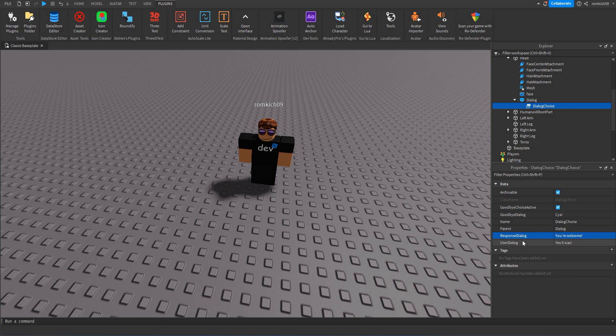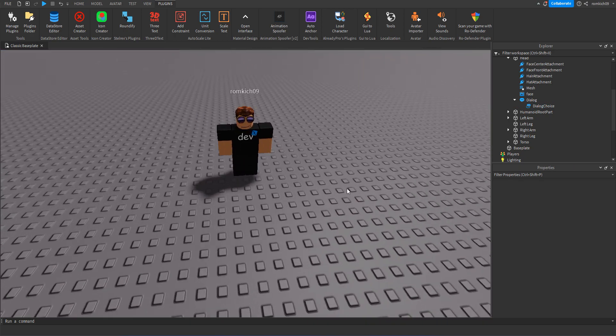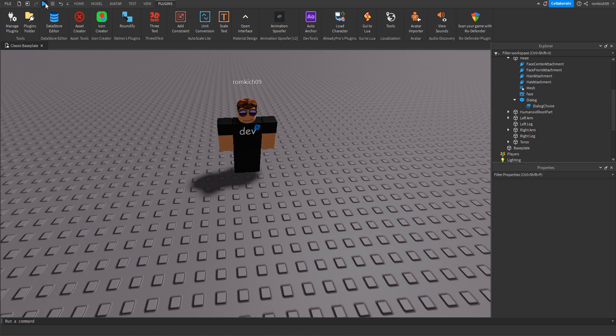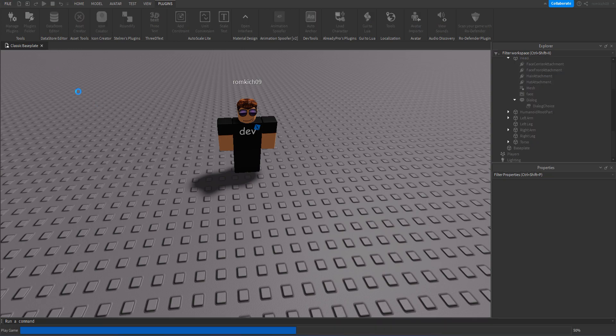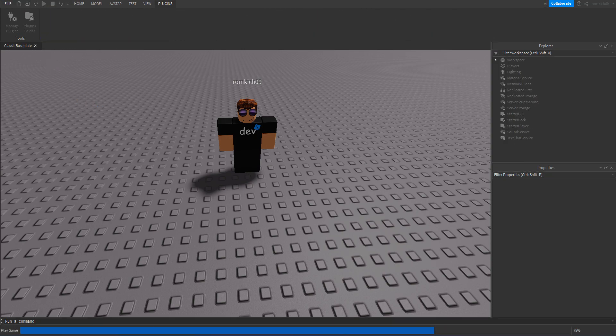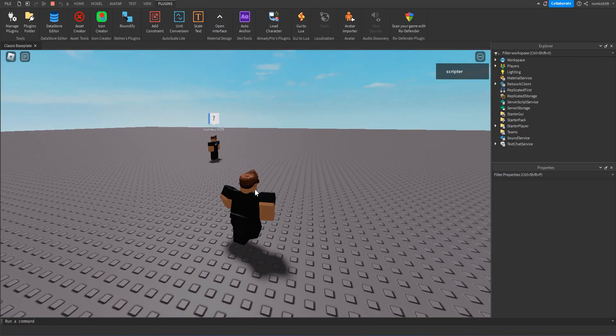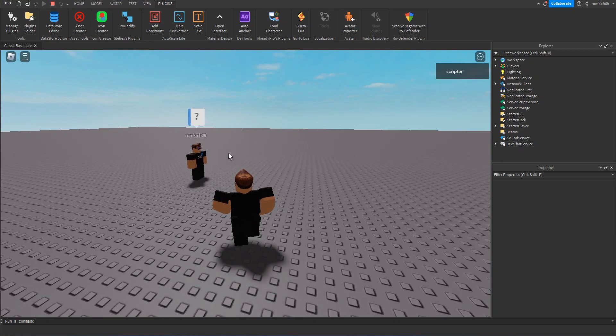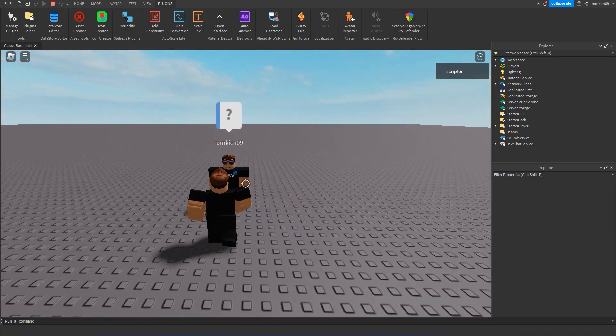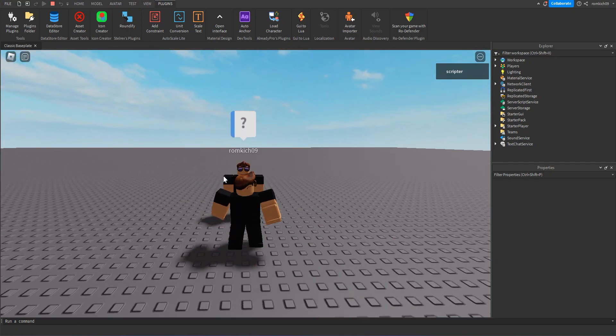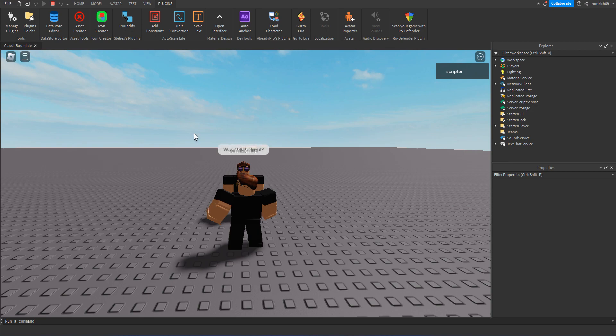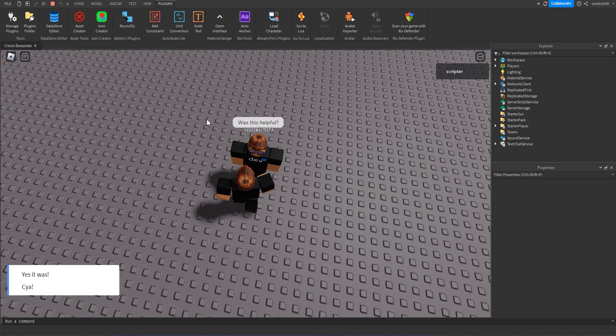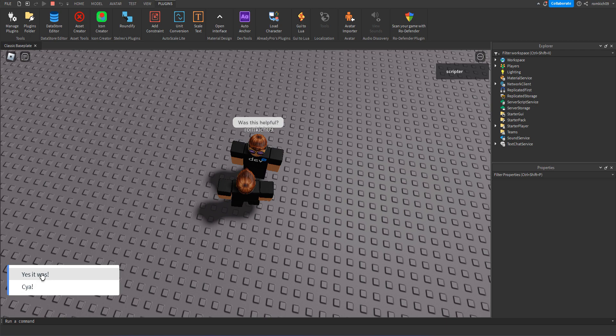So that's basically it, and now we're just gonna hit play. Once we load in you can see there's a question mark, a dialogue icon on top of our character's head. We click that and the NPC asks 'Was this helpful?' and we have these options. One of them is 'Yes it was' and 'See ya.'